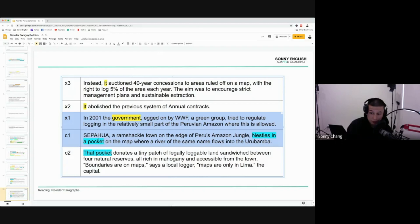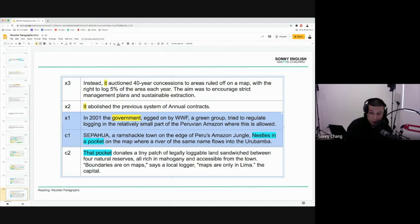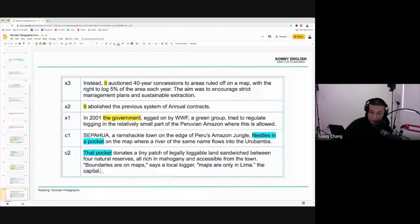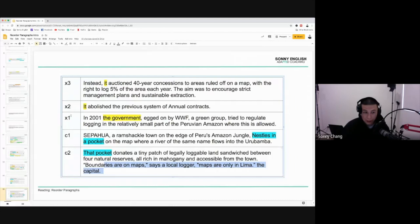Between X1 and C1, those are the only ones that can go first. Which one do you think goes first? C1. We can even prove it — they gave you another one: "the government." What government are they talking about? Lima capital. So when they say "the government," there's your reference right there. The capital is always the capital — that's not a reference. But the government reference confirms C1 goes first. We just needed to know which one goes first and we are good to go. One, two, three, four, five.